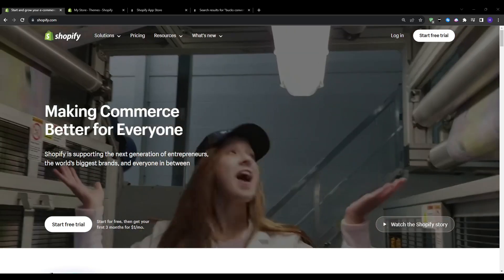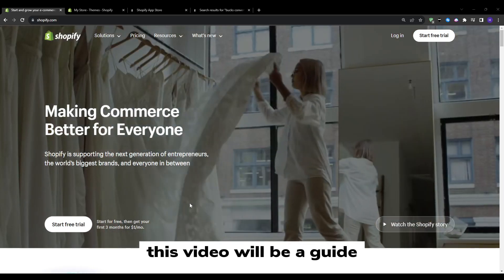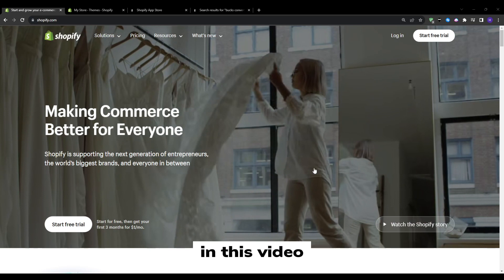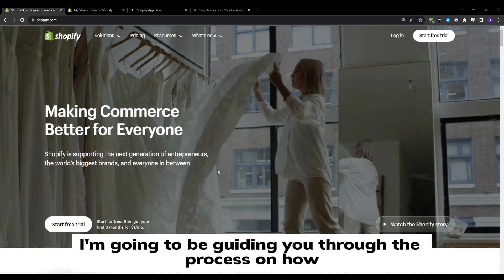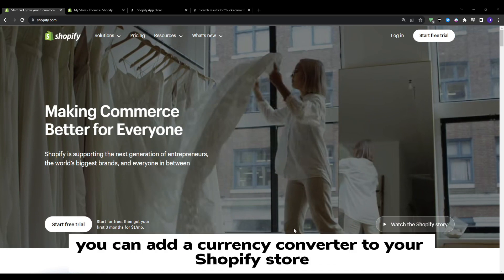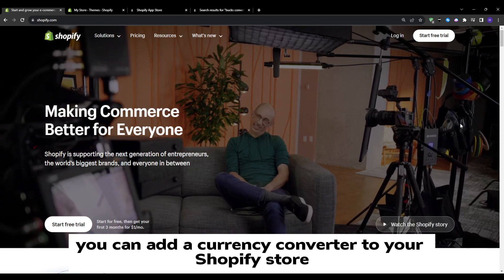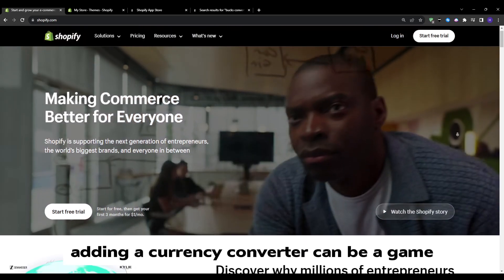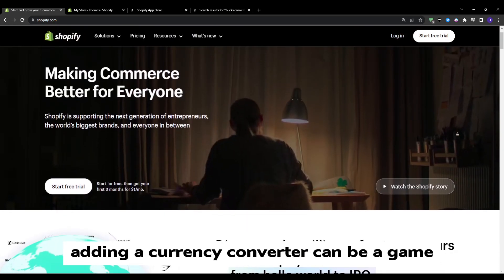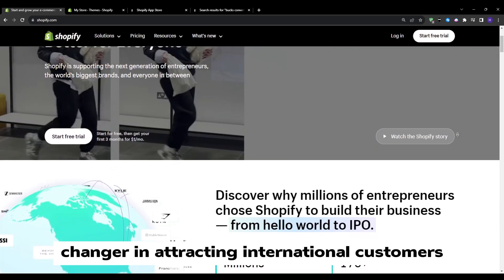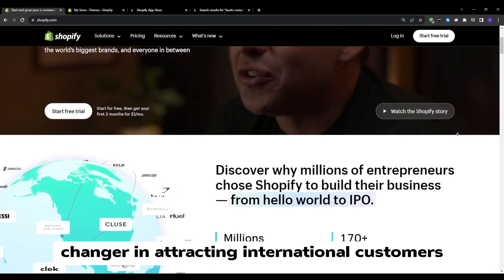Hey everyone and welcome to our YouTube channel. This video will be a guide on the best currency converter app on Shopify. I'm going to be guiding you through the process on how you can add a currency converter to your Shopify store.